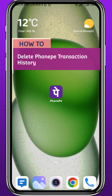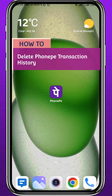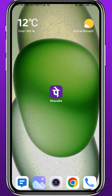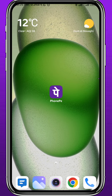Hello everyone and welcome back to another video. If you have been wondering how you can delete your FunniP transactions history for some reason, then you're in the right place, because today in this video I'll show you exactly how to do that in a very easy and clear method. So follow along with me till the very end of this video and let's jump right into it.